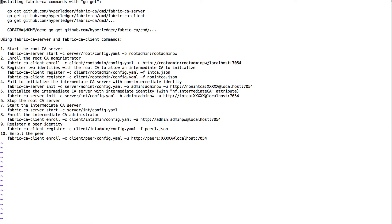While waiting for that to complete, I'll just give an overview of what I'm going to show — how to use these commands. I'll show how to start a root certificate server and then enroll the intermediate CA certificate server with the root certificate. I'll show a little bit of how attributes are used to control who's able to access that, and then lastly how to register and enroll identities — a peer identity.